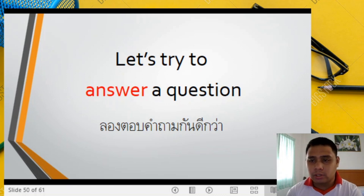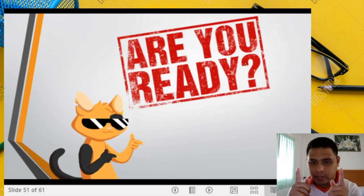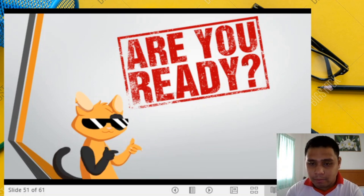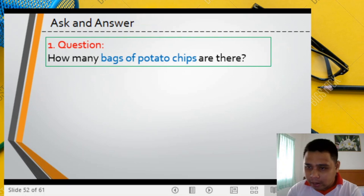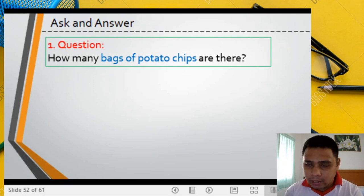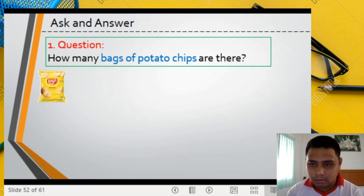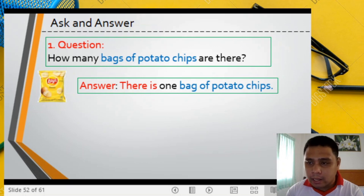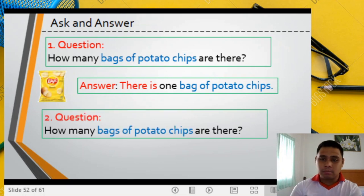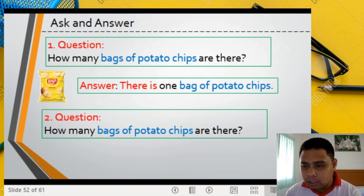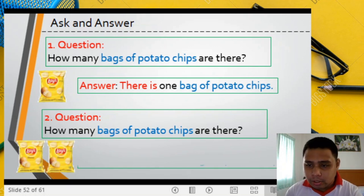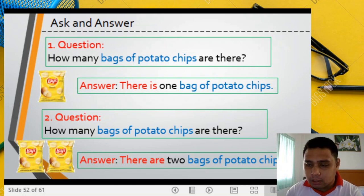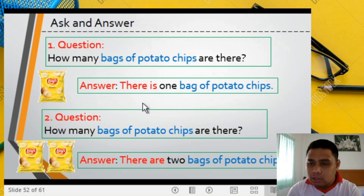Let's try to answer a question. Prepare your eyes, ears, and mouth. Question: How many bags of potato chips are there? The answer: There is one bag of potato chips. Next, number 2 — question: How many bags of potato chips are there? Answer: There are two bags of potato chips.